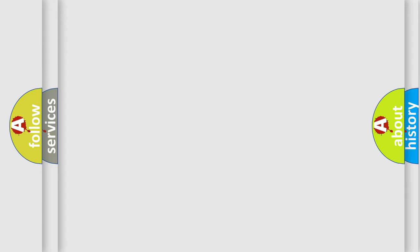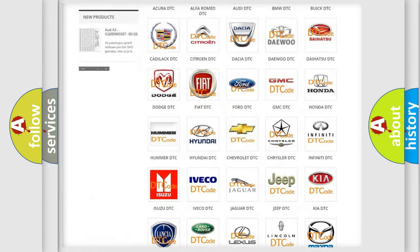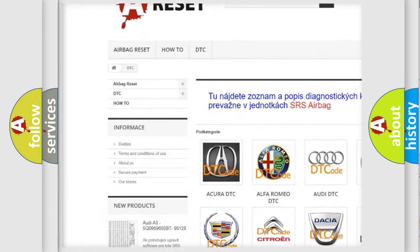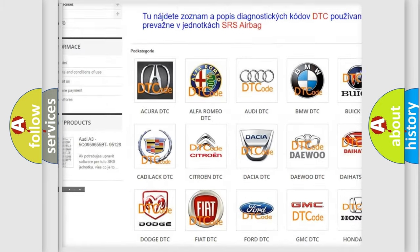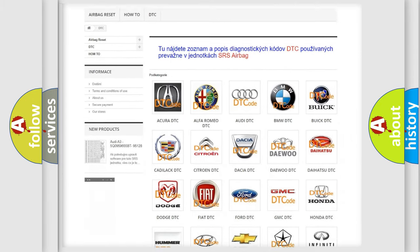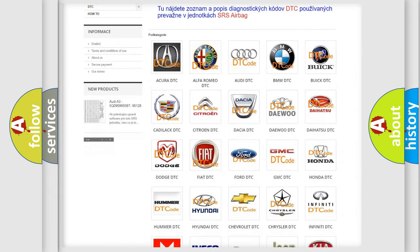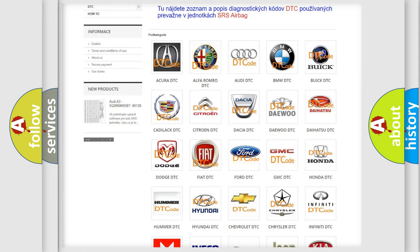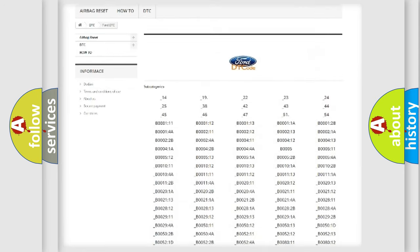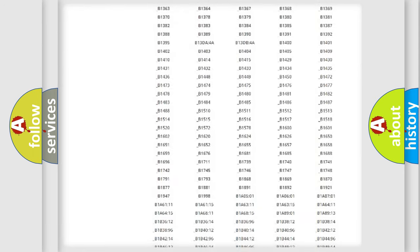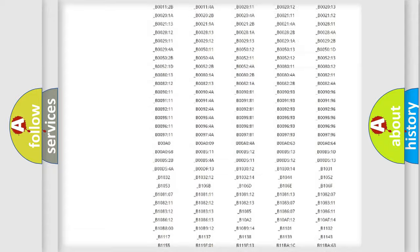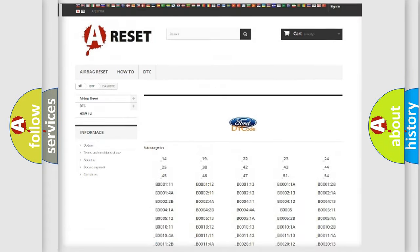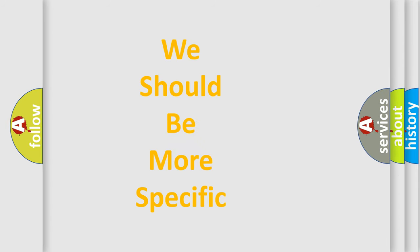Our website airbagreset.sk produces useful videos for you. You do not have to go through the OBD2 protocol anymore to know how to troubleshoot any car breakdown. You will find all the diagnostic codes that can be diagnosed in Ford vehicles, and many other useful things. The following demonstration will help you look into the world of software for car control units.